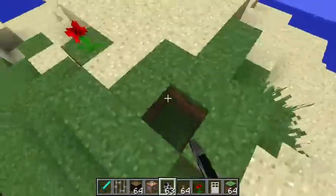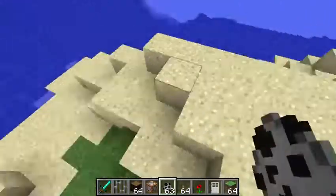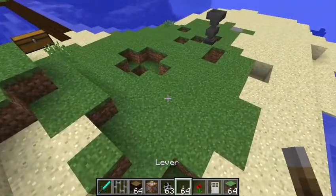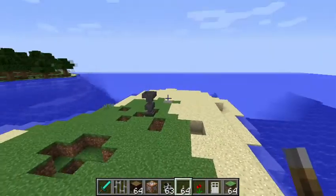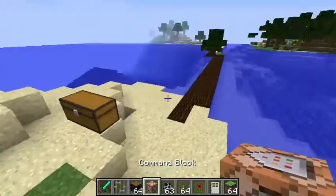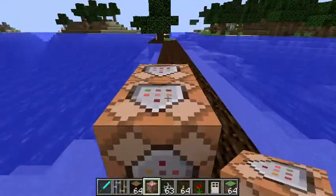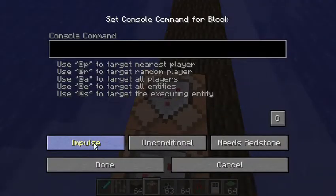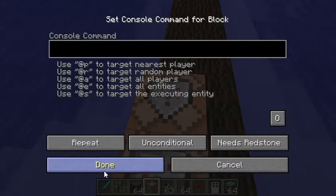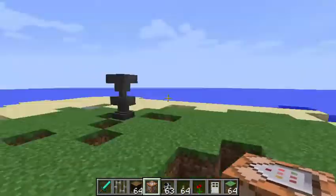I only tested this in version 1.4.32, but I believe you can use this command in any version that has command blocks that support repeat and chain modes. Those two modes are required, or it will not work.